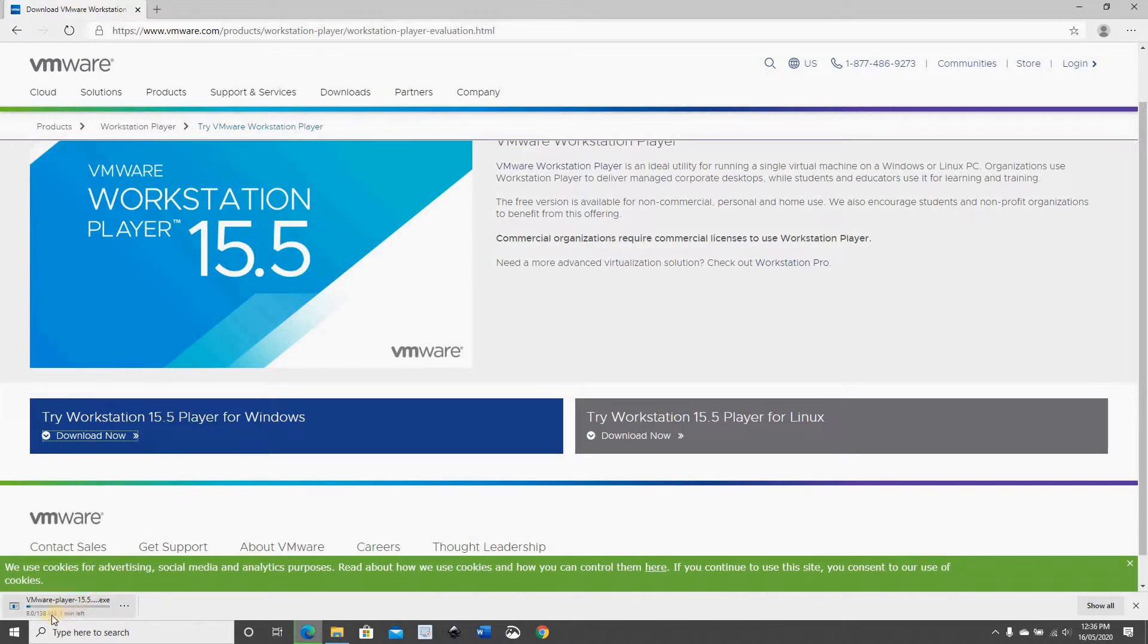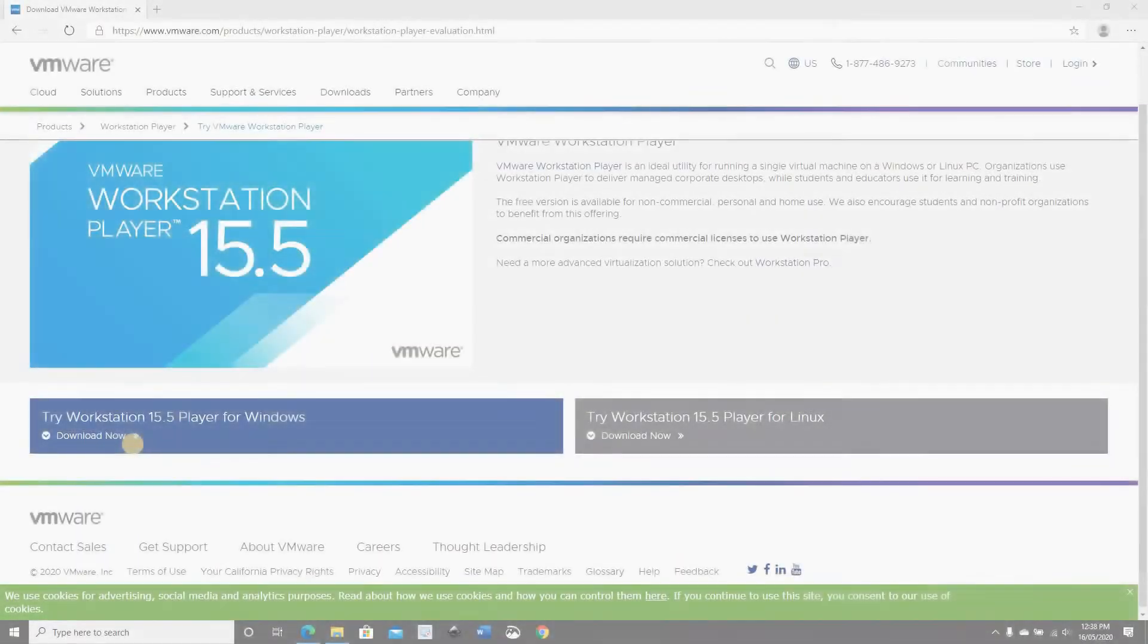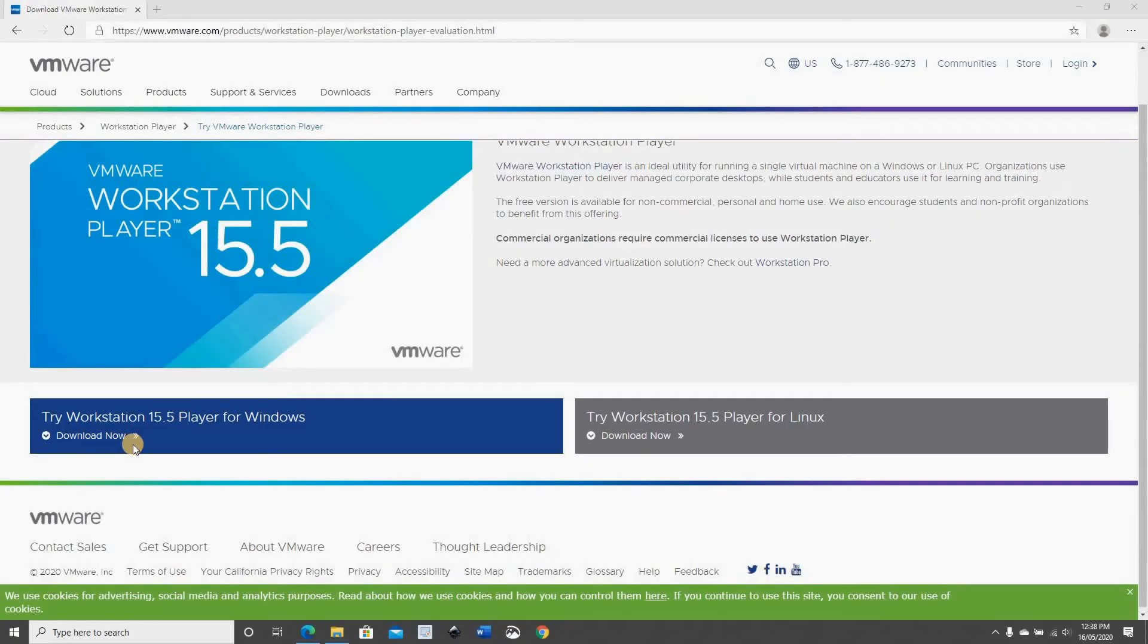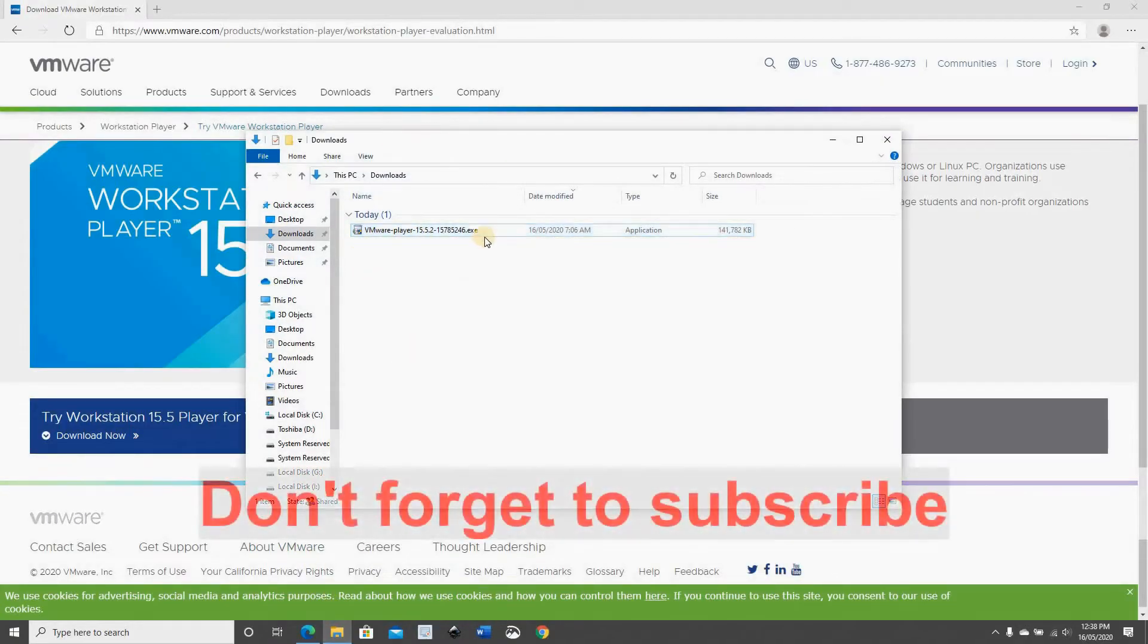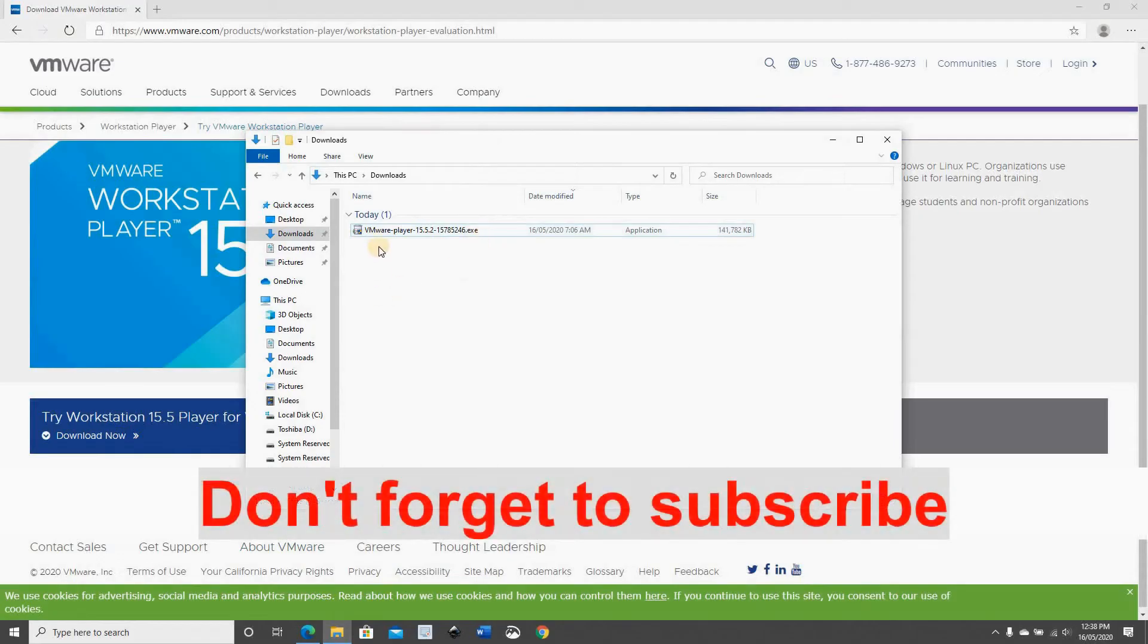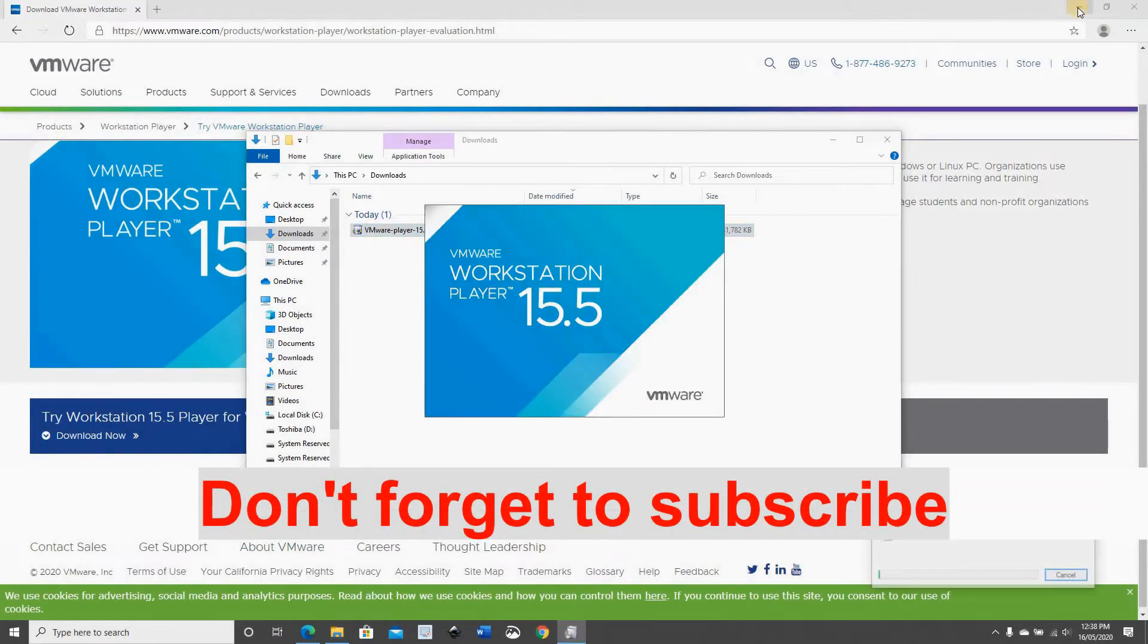It's a short download so it should be fast. When the download finishes go to the folder where the file was downloaded and here you see the file that is downloaded. Double click on it to install it.